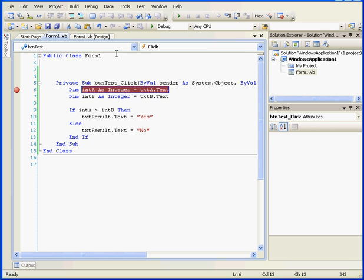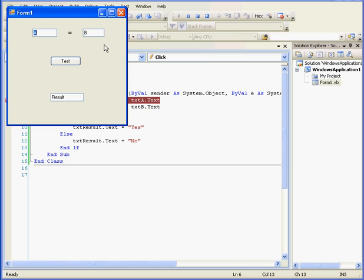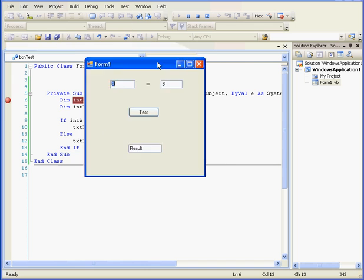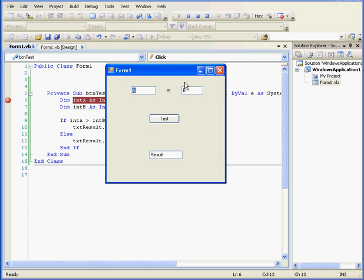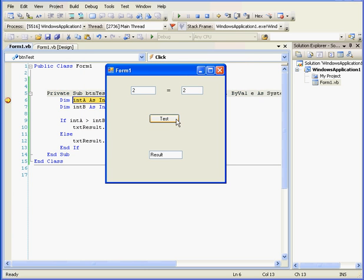Let's examine the code line by line while we execute it and see the changes inside the code. Click the Start Debugging button. We'll enter some values in our text boxes: 2, 2, and Test.